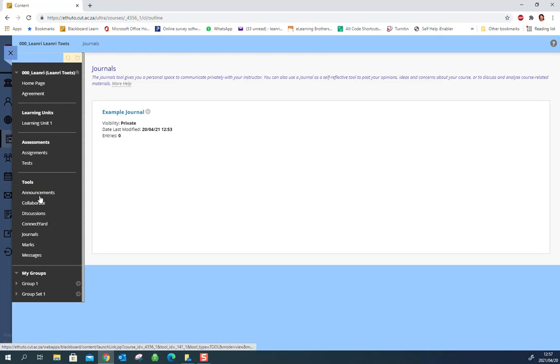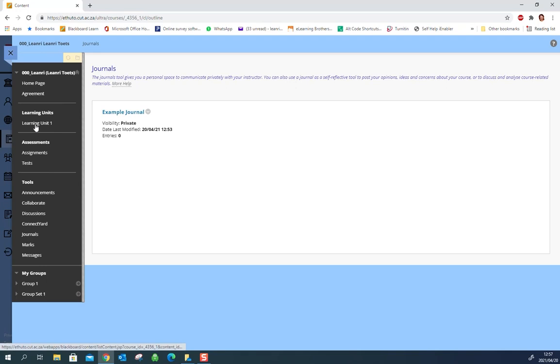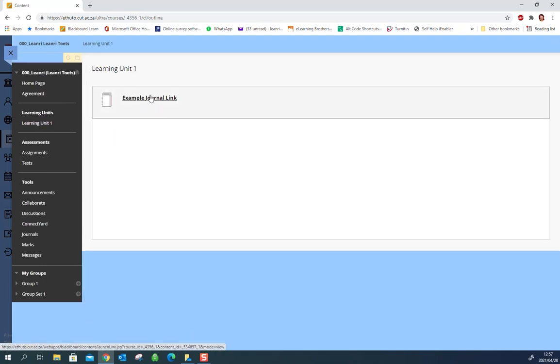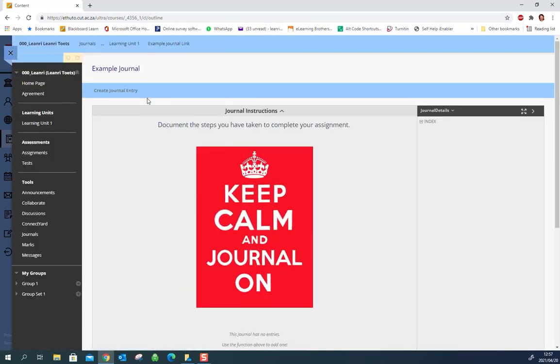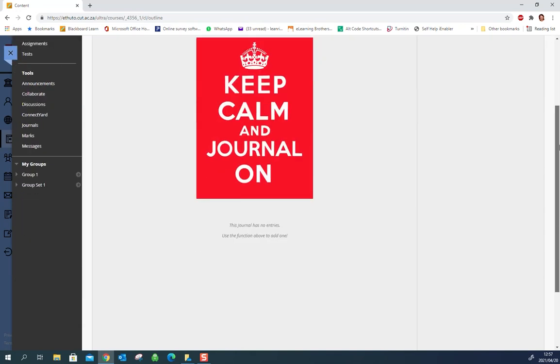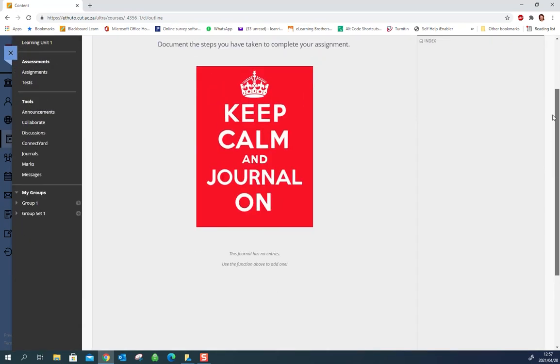Now if your lecturer has put it in a learning unit space then it might be in a space like so and looks something like this. Simply click on the link. It'll take you to the journal and now we can create an entry.